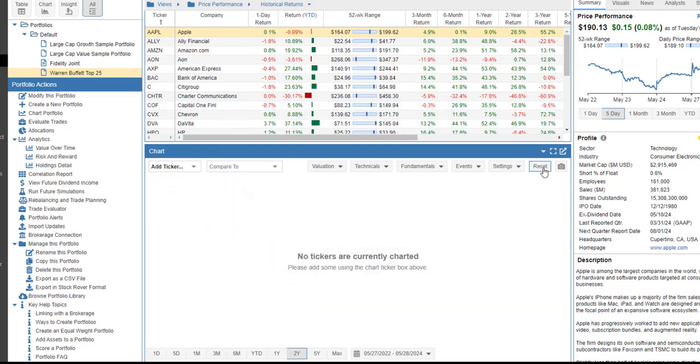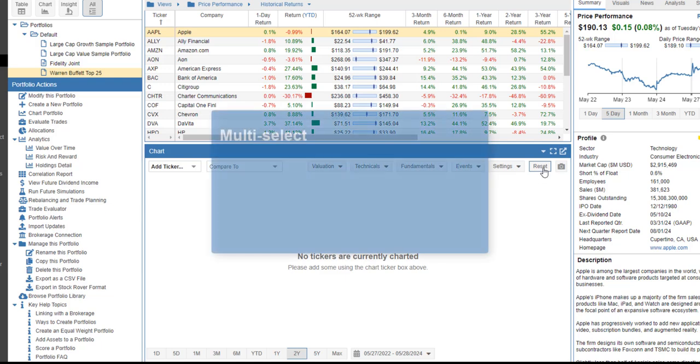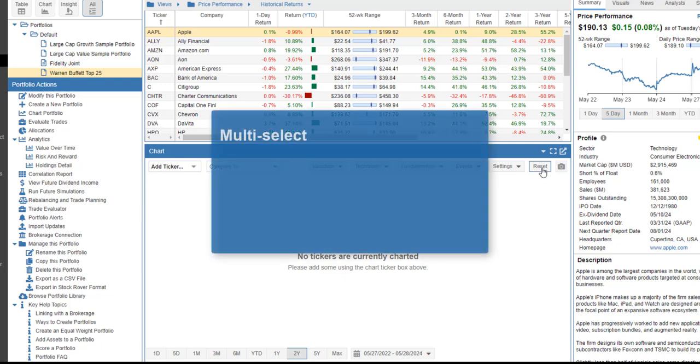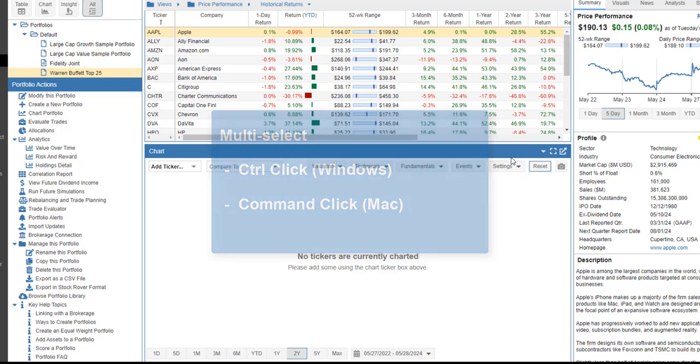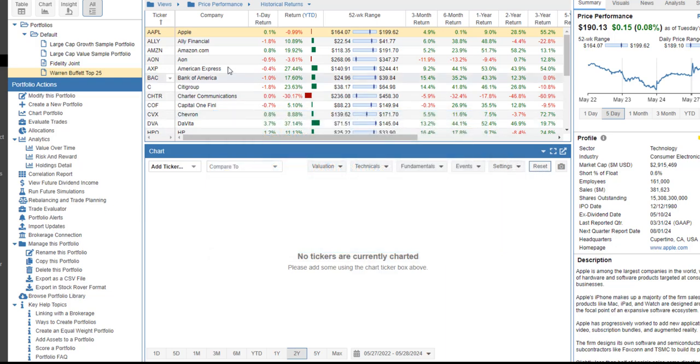Let's reset. I can also add multiple tickers to the chart using multi-select. Stock Rover uses the standard Control-click for Windows or Command-click for Mac technique to multi-select.